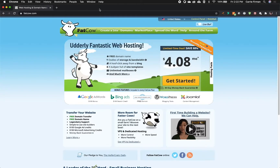In this video I'm going to log in to my Fat Cow account, set up an FTP user and connect that to Dreamweaver to my website.